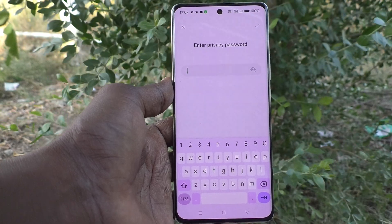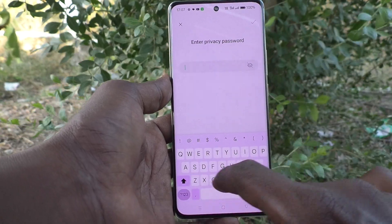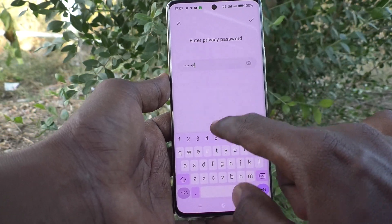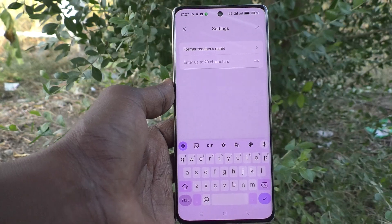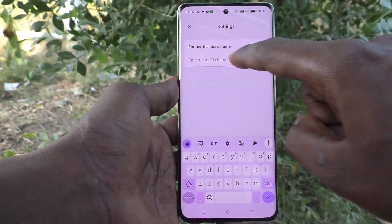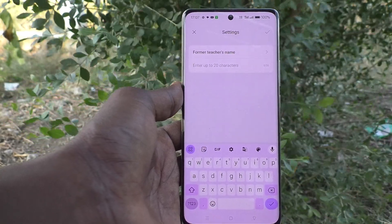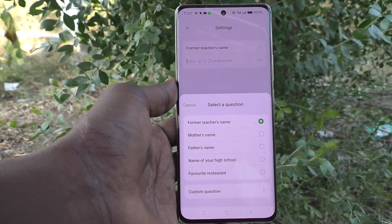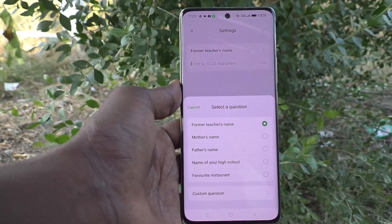Here you also have to enter your password for authentication — that is 'mingy55' — and click the tick mark. Already one question is set by default: 'Former teacher's name.' If you would like to change to another question, just click on the question and select another, like mother's name, father's name, name of high school, or favorite restaurant.